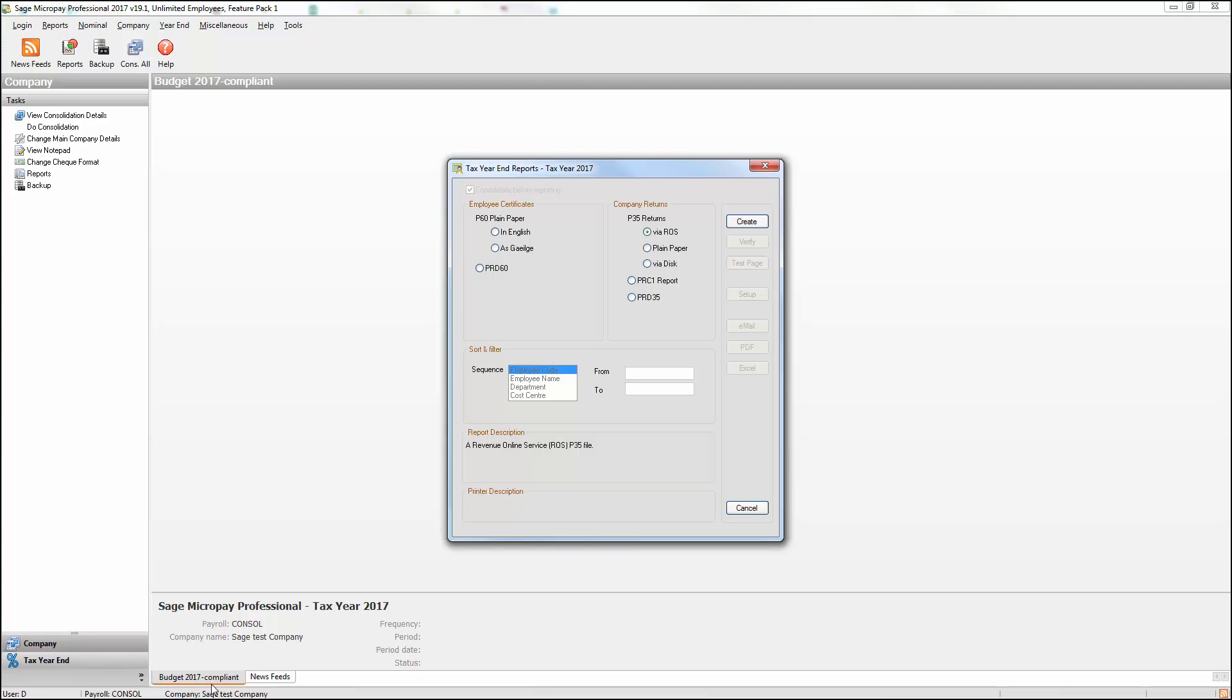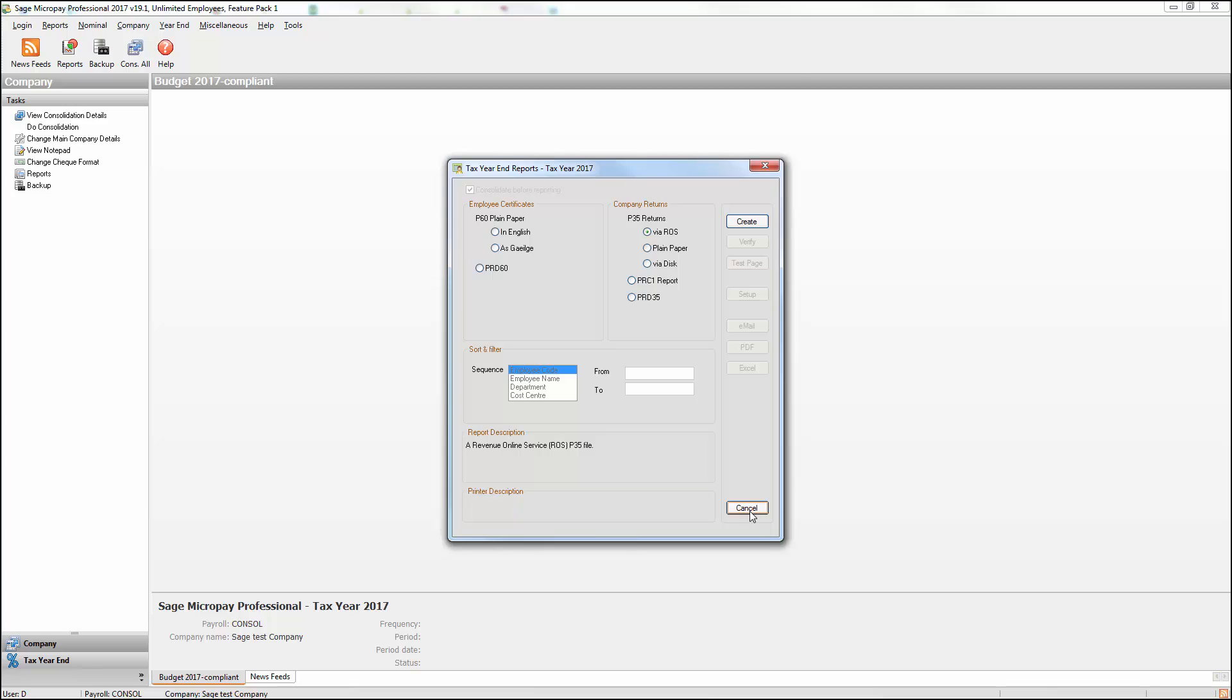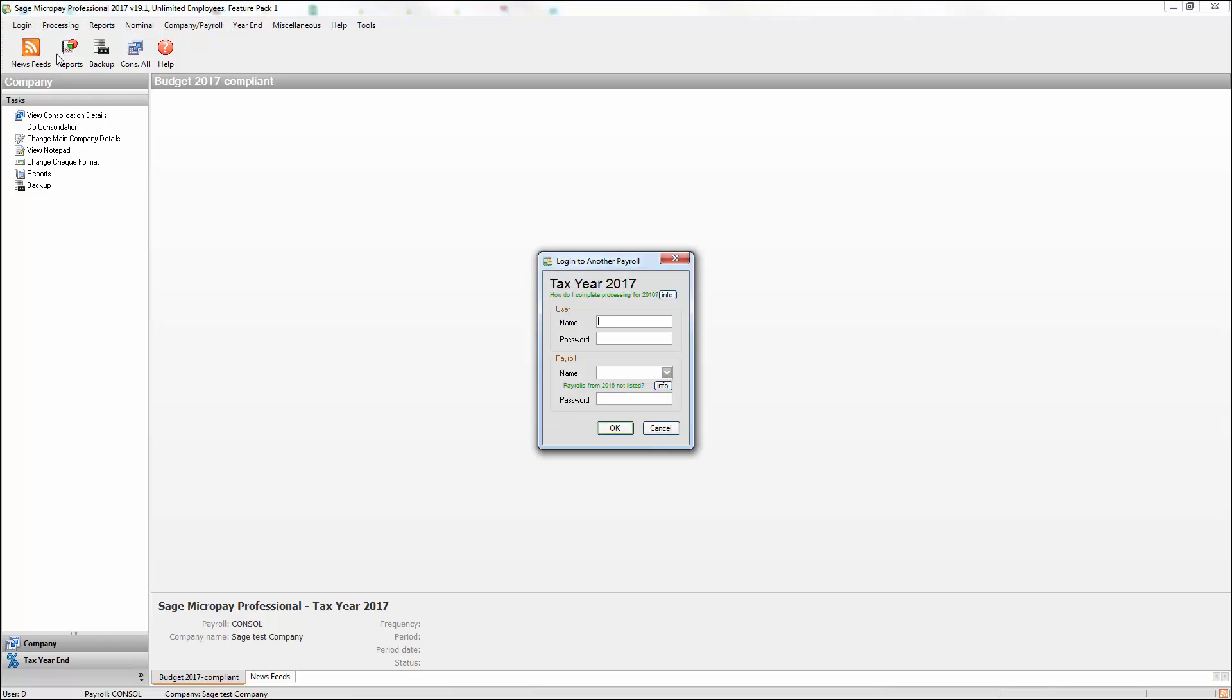Once you're finished generating your reports or files within the Consolidation Company, to log back into your normal payroll, select Login, then Login to a payroll, then enter your normal payroll details.